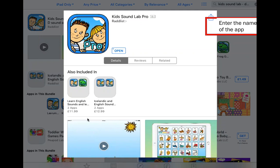If you haven't got the apps already, you can download them from iTunes — just search for 'Kids Sound Lab'. You can also download them as a bundle, which is a great way to save money and access all of the apps in the range.